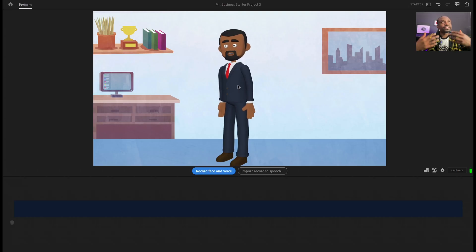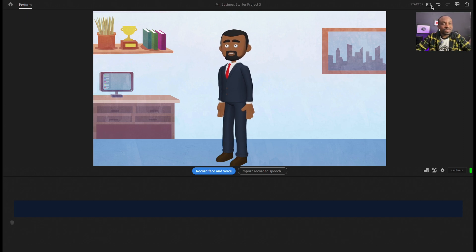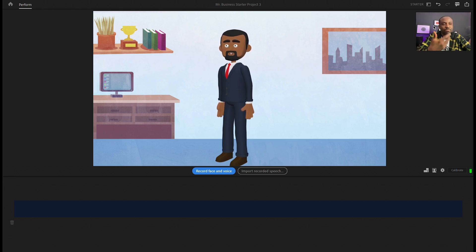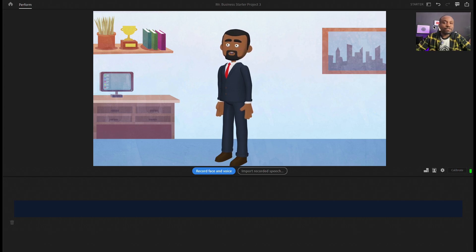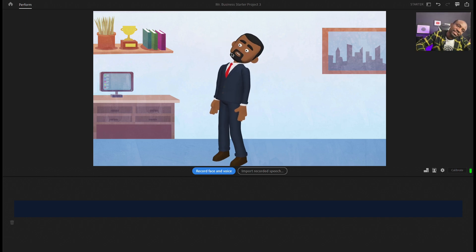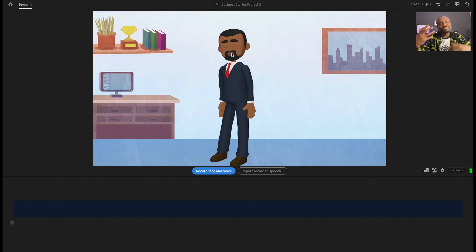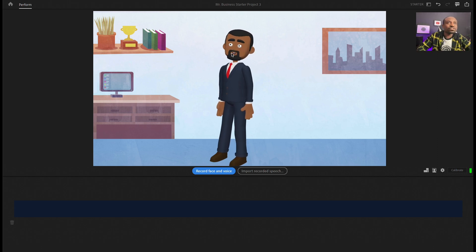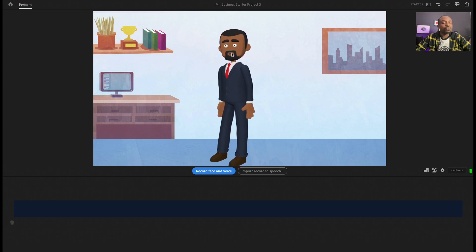There are two ways to animate the character. The first is using your face and facial movements. As you can see in the top right I have a little window using my webcam to capture my face. So if I blink my eyes you can see the character blinking. If I move my eyebrows the character moves, and as I'm speaking my character is also lip-syncing to my vocal words. If I move my head the character also moves with my facial expressions. It's a really easy way to start with motion capture.